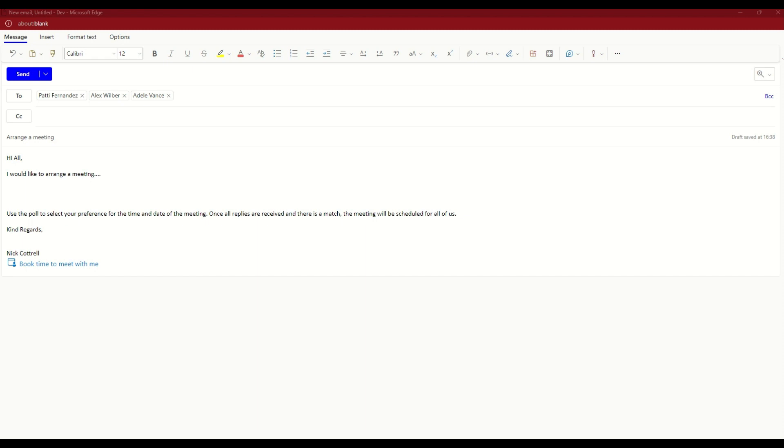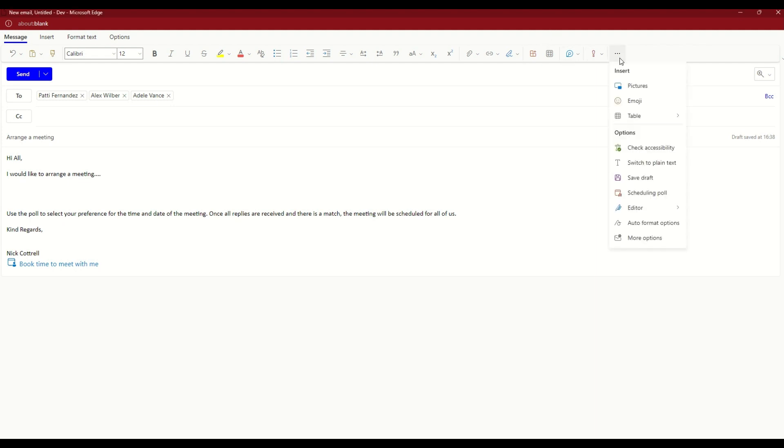First thing you need is an email. That could be a reply to an existing email, or it could be a new draft as you can see on the screen now. Along the top, we've got our ribbon, and one of the options you should see is scheduling poll.